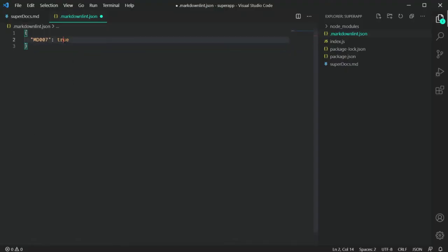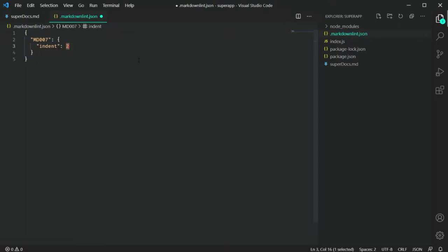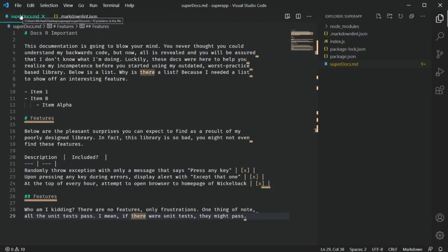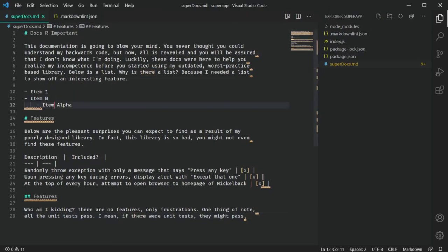One thing I really like about this extension is it doesn't expect me to know all the rules or all the settings in that config file. When I start trying to customize one of those rules, IntelliSense is built in to let me know what options are available. And when I hit save, it's automatically going to apply that change to any Markdown files I've got open.